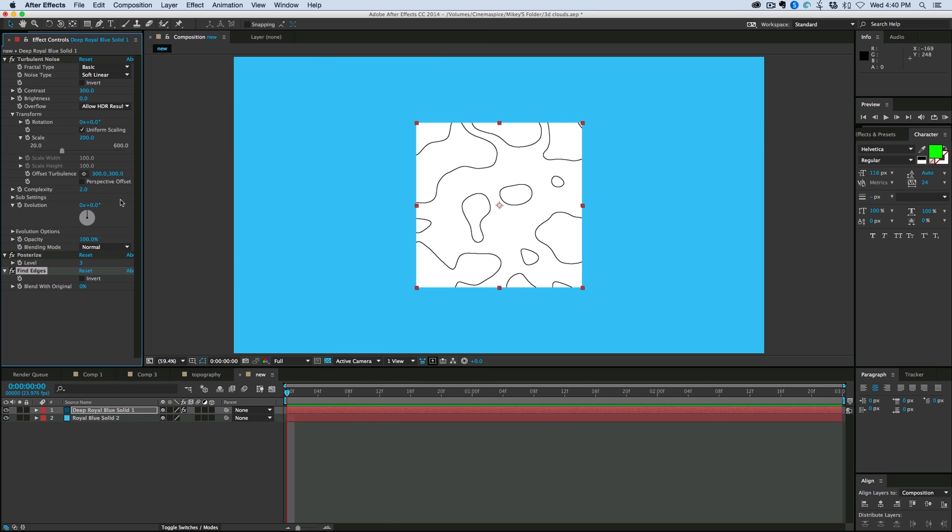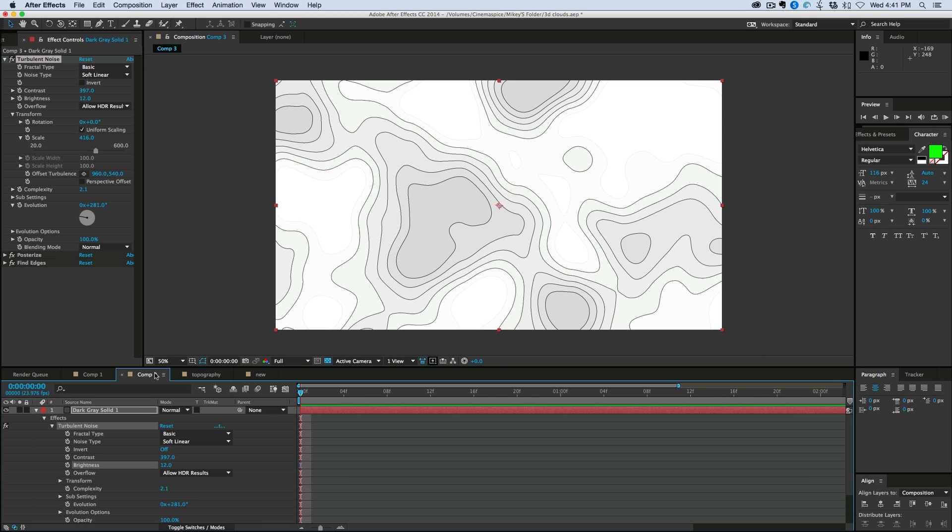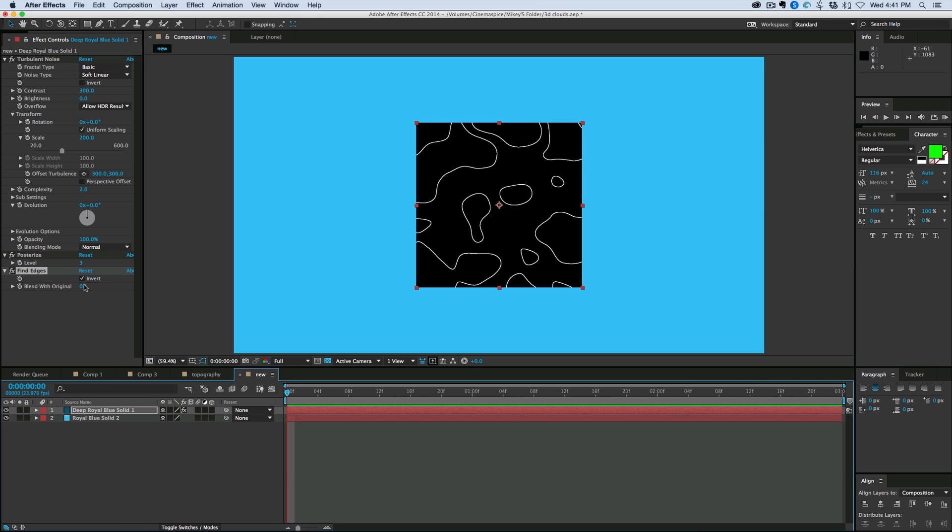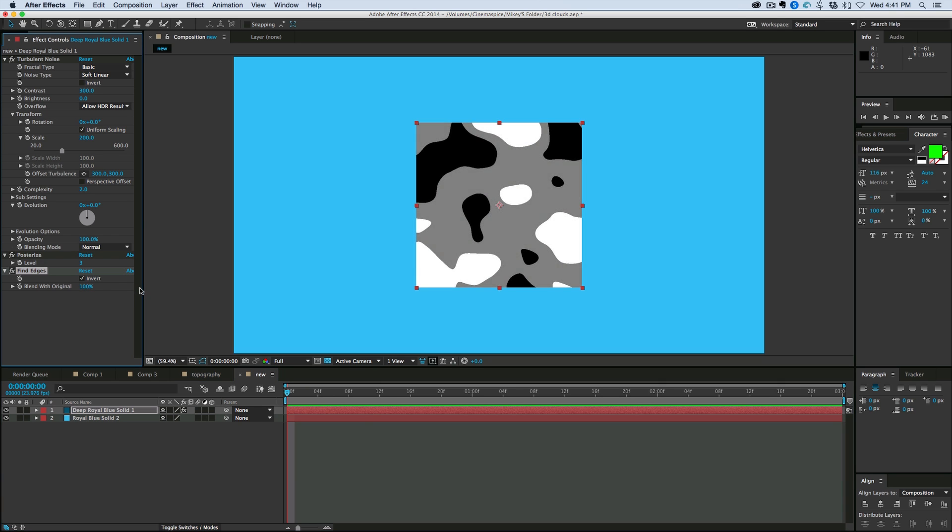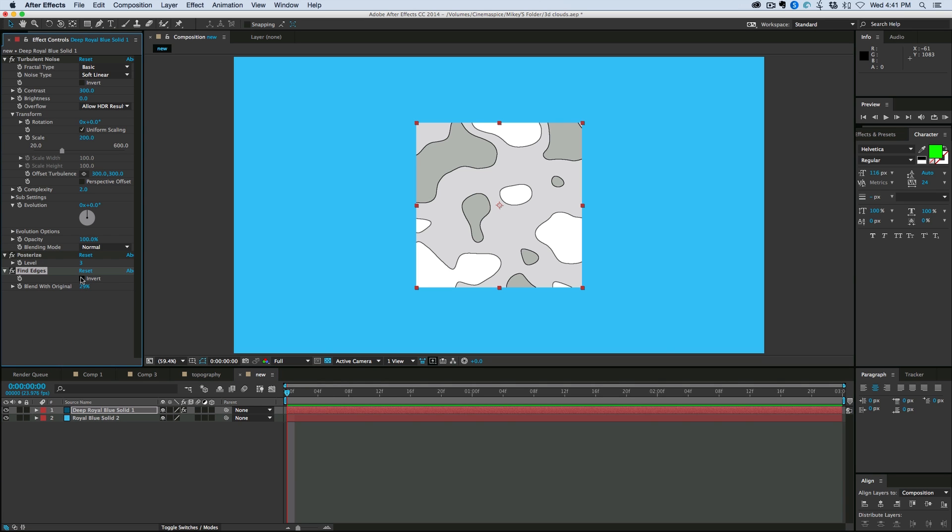Now I can also come in here and blend with Original and kind of bring that a little bit so we've got a little bit of the gray coming in and the edges are still there.